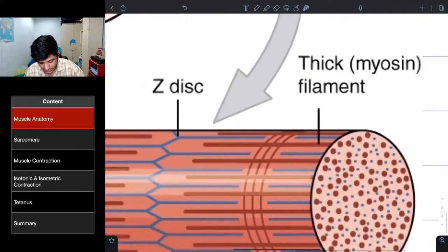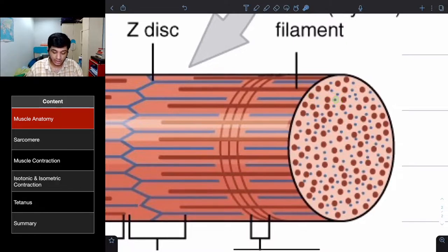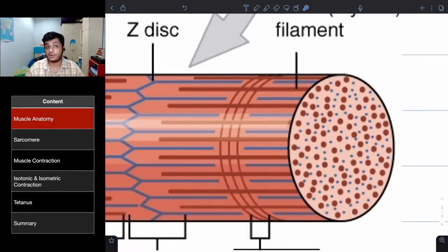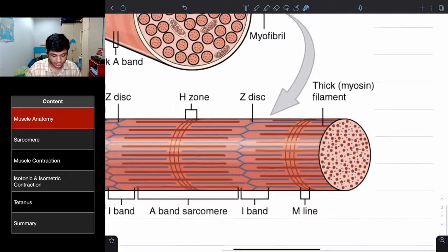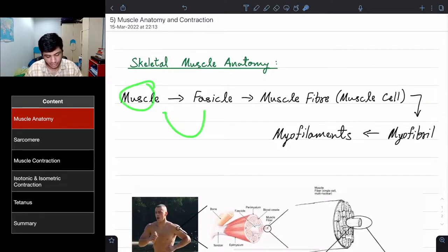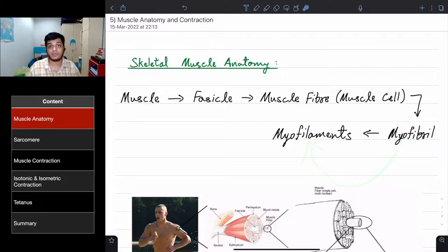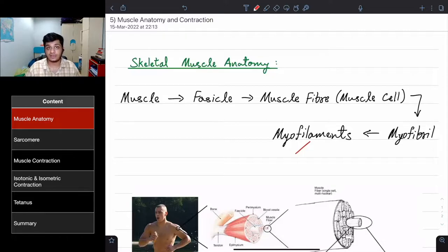Myofibrils contain myofilaments. The blue ones are known as thin filaments and the thick ones are known as thick filaments. The thick filaments are made up of myosin and the thin ones are made up of actin. So to summarize: one muscle is made of many fascicles, one fascicle of many muscle fibers (muscle cells), one muscle fiber of many myofibrils, and one myofibril of many myofilaments — which can be divided into thick and thin filaments.